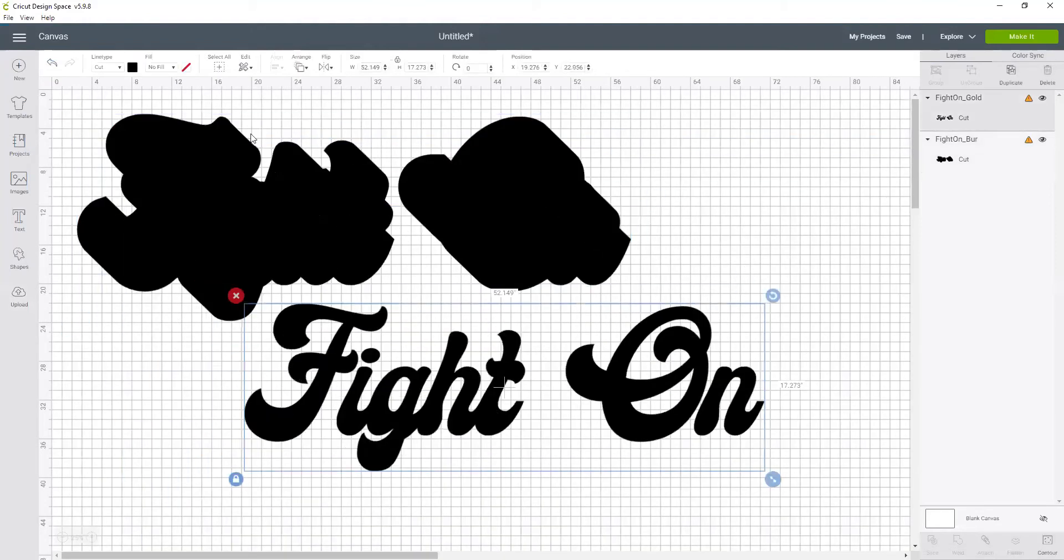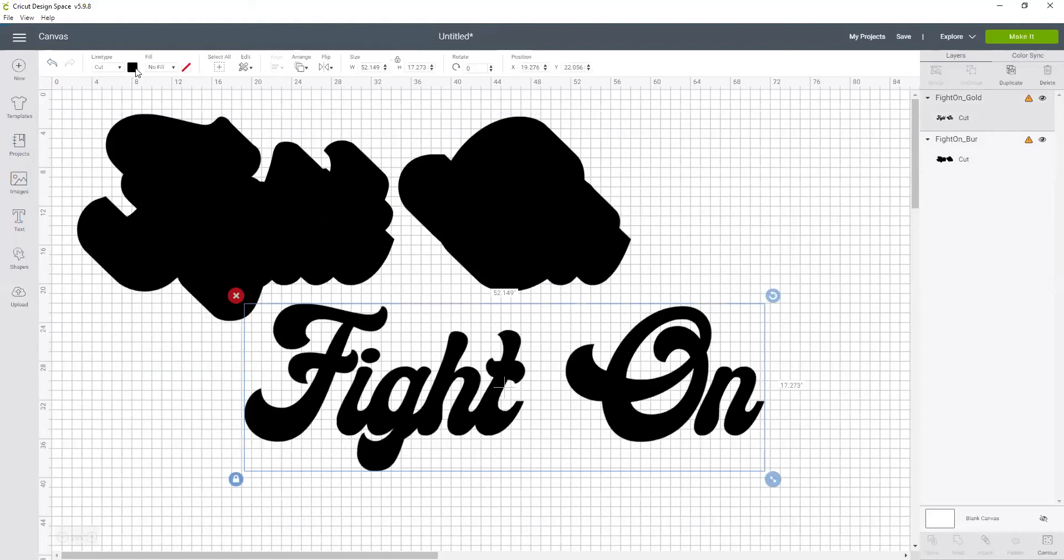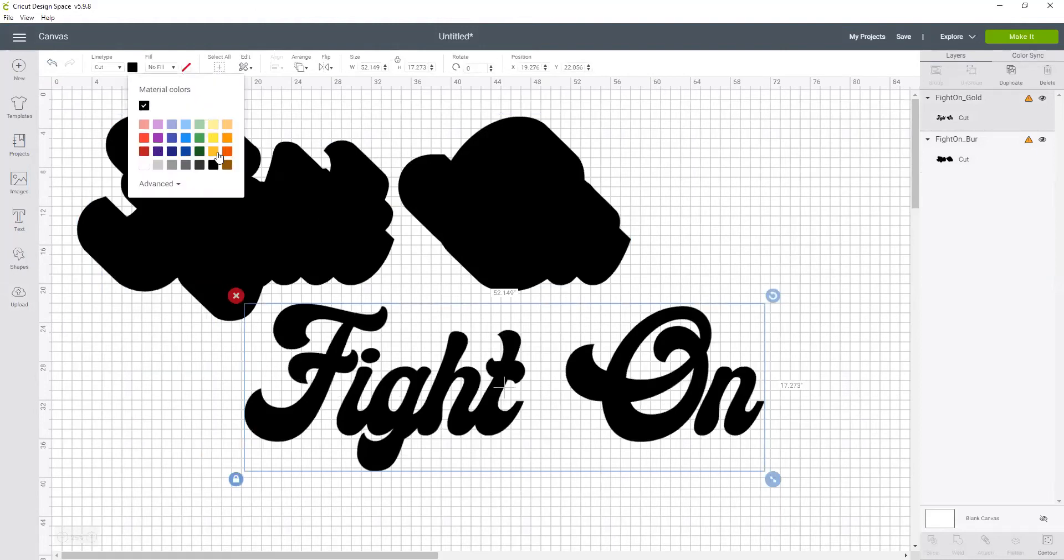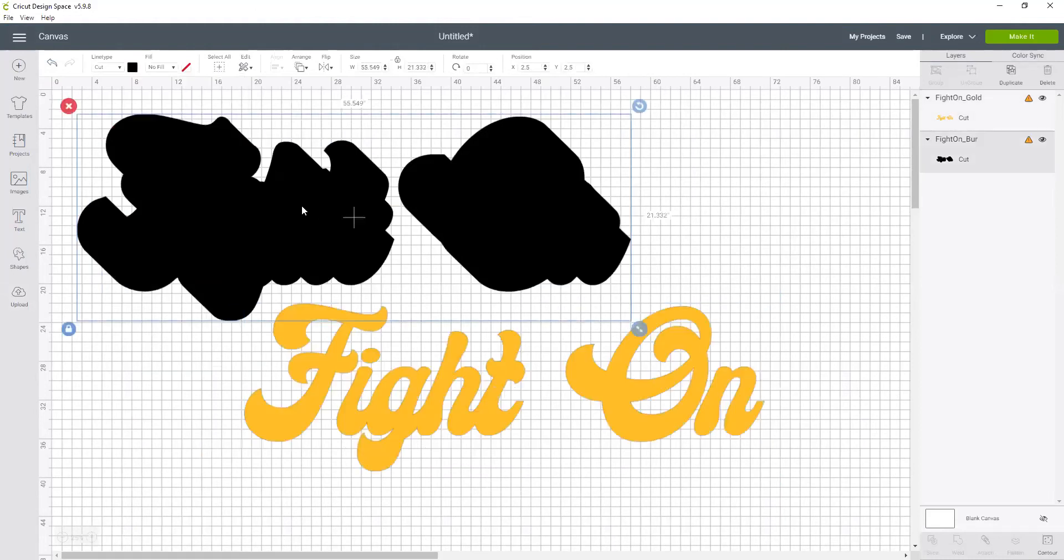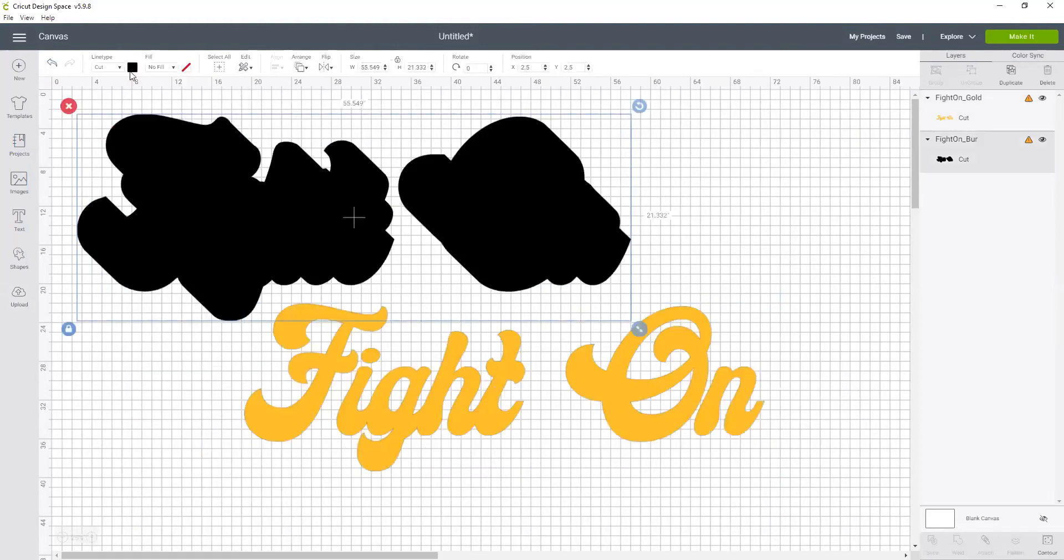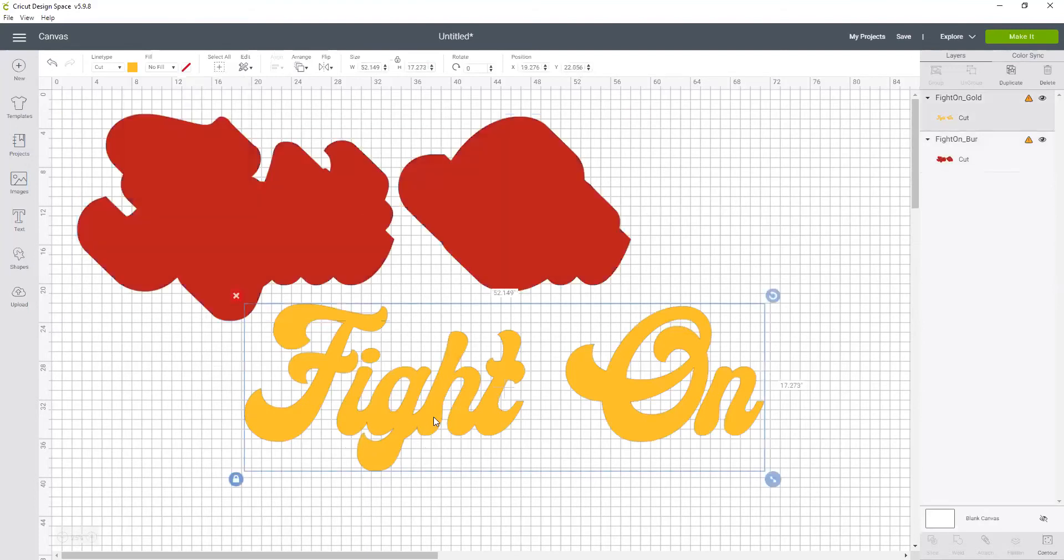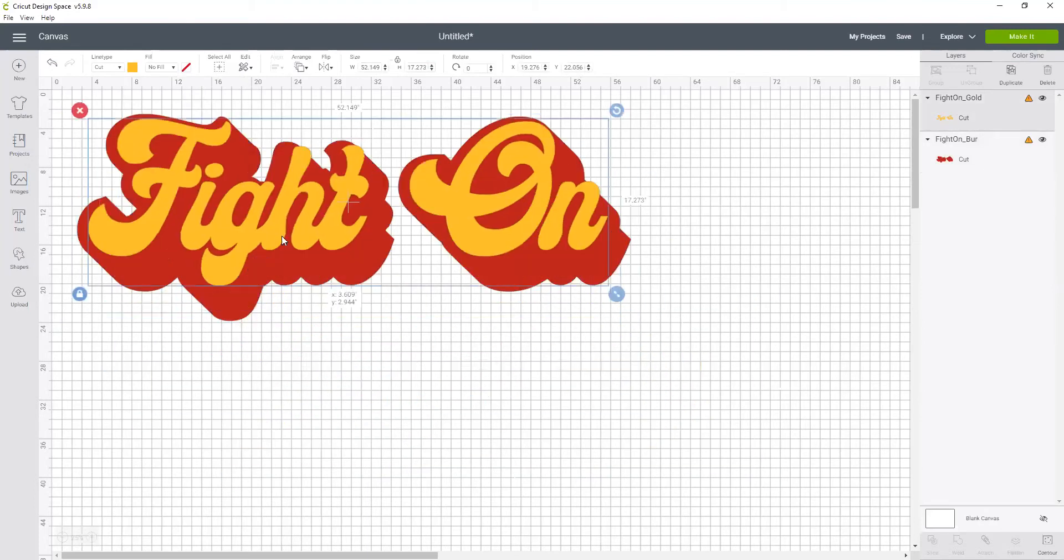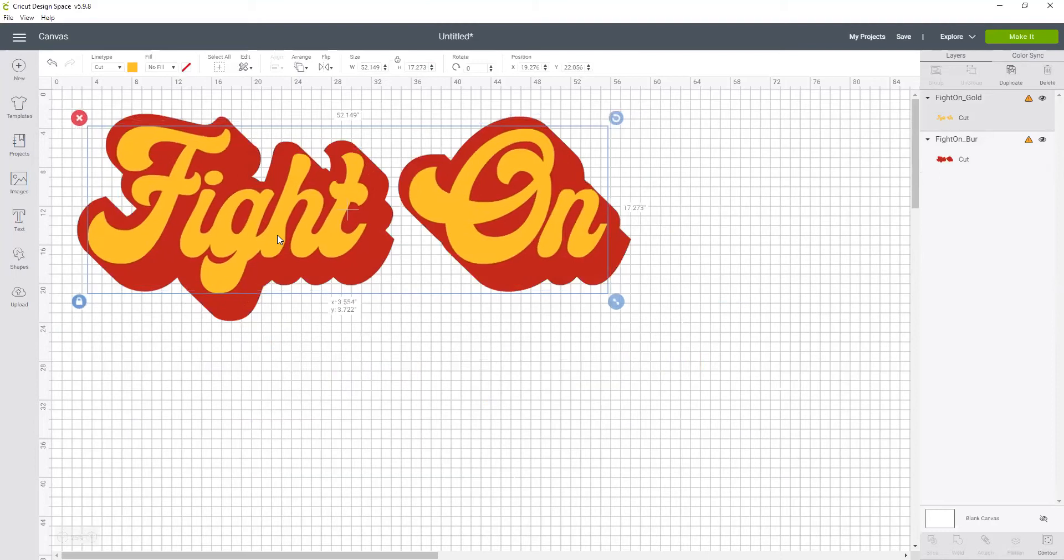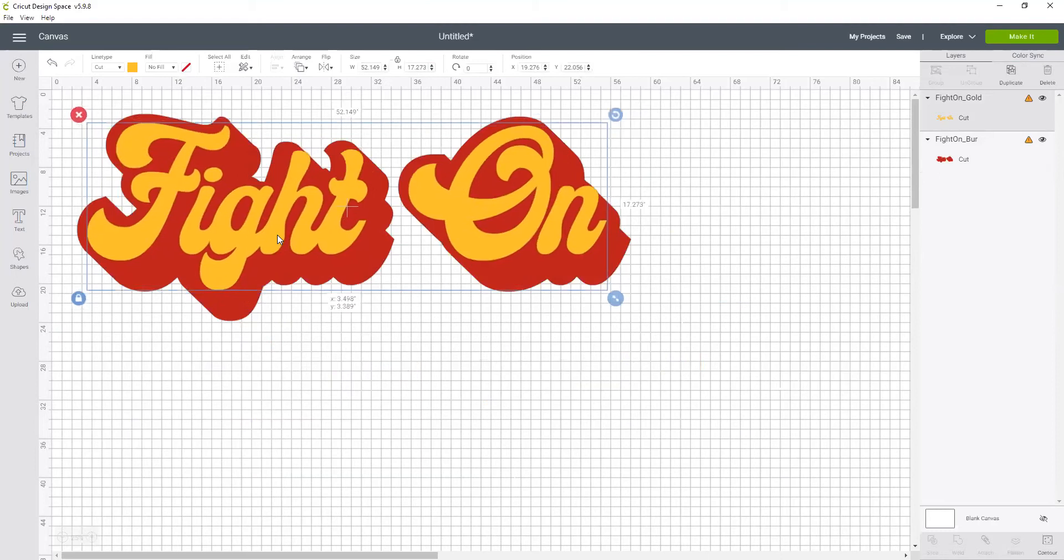Now this one I'm going to change the color to be the gold and this one change the color to be the burgundy. And now I'm just going to slide this one on top and position it how I want it. That looks really good.